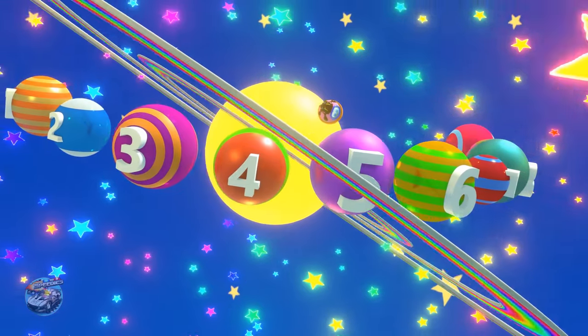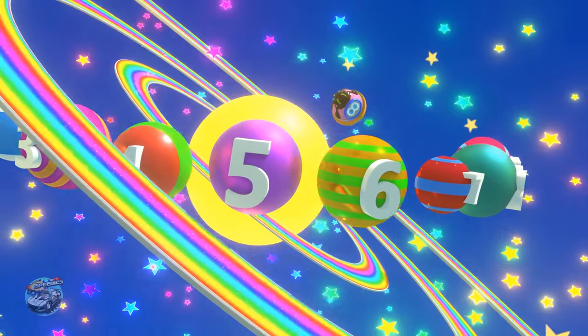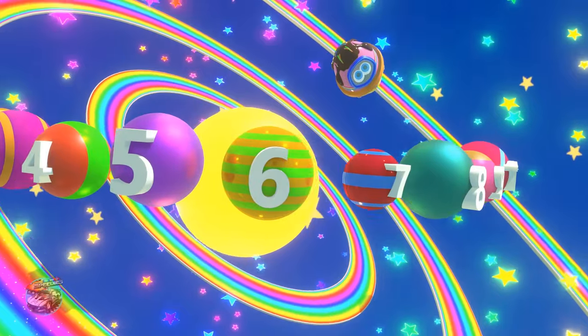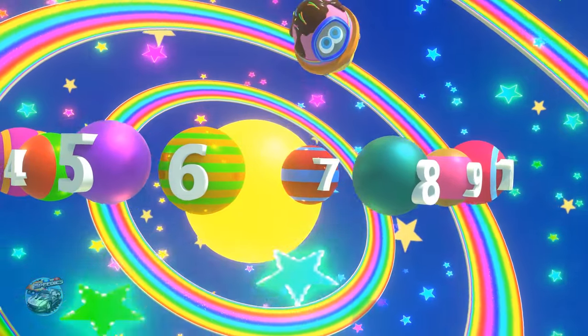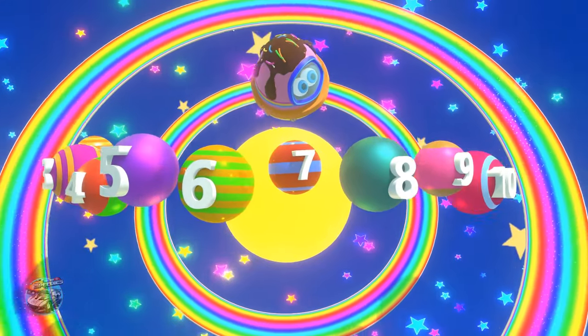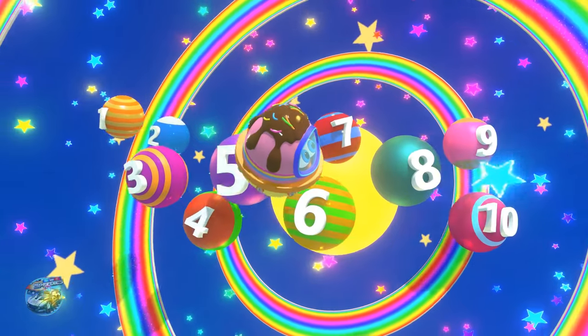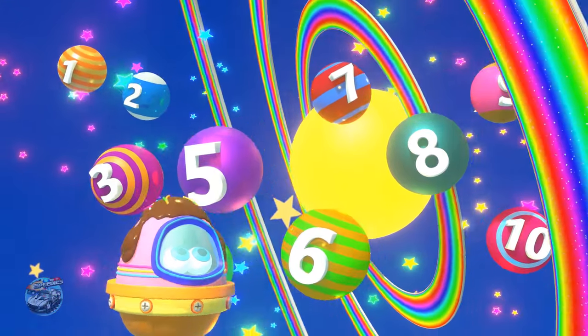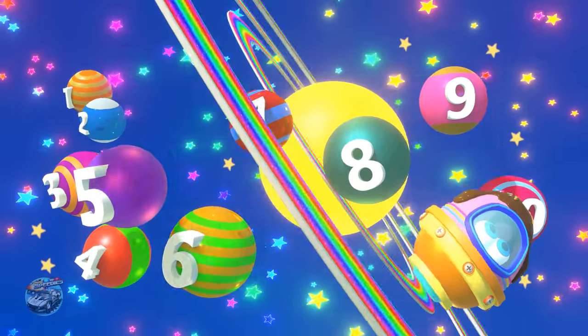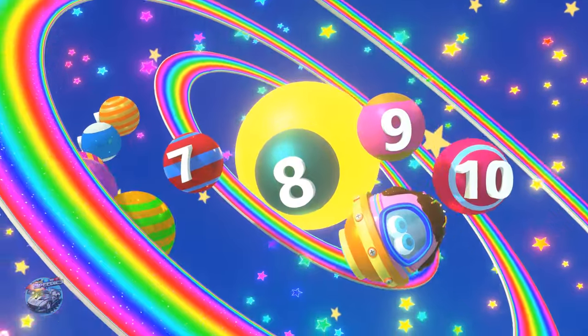Numbers, numbers! We love numbers from 1 to 10. From 1 to 10!